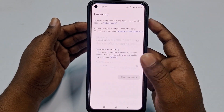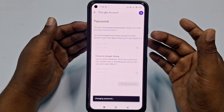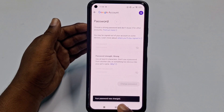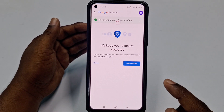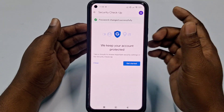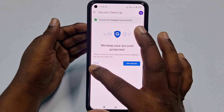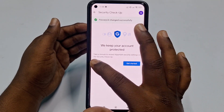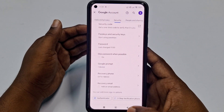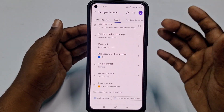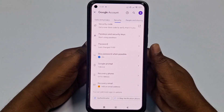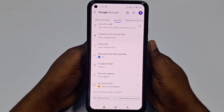You can see you will stay signed in on this device after changing the password. Click 'Change password' and you will see your password was changed successfully.